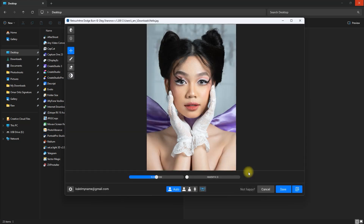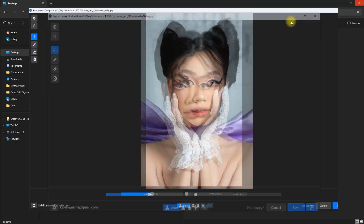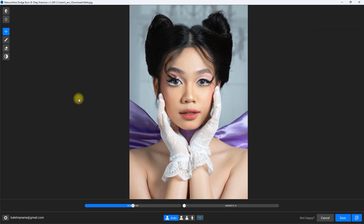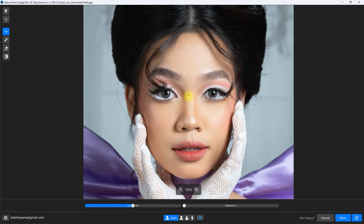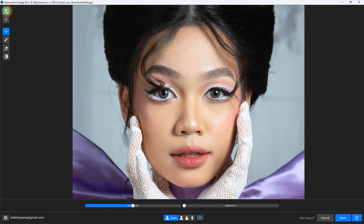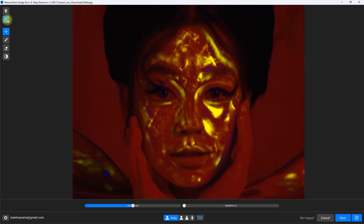It's done applying the effect on this image. Let's maximize the window. Here on the top left, we can hold this button to view the original photo. Let's zoom in — this is the original image, and this is with Dodge and Burn. That is looking good. You can hold this icon to view the mask, and here you can see the targeted areas where Dodge and Burn is applied.